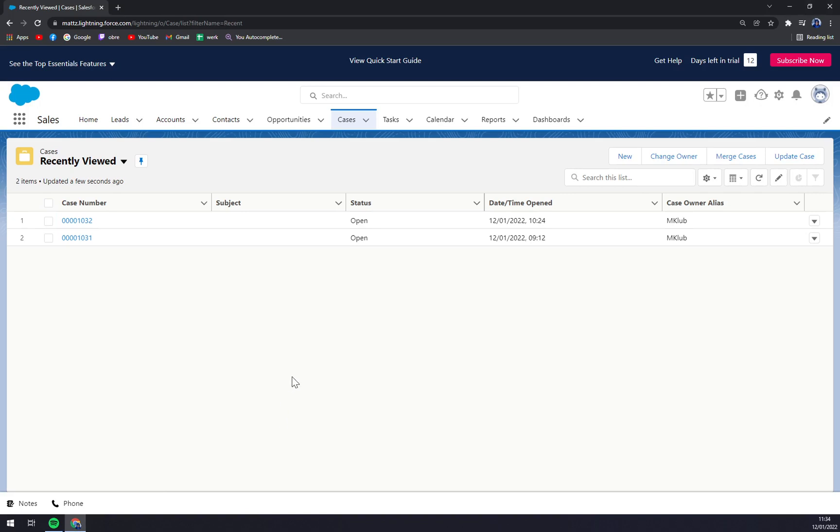As you can see, we are already logged in to our trial version of Salesforce that I created just to show you a couple of tips and tricks in Salesforce.